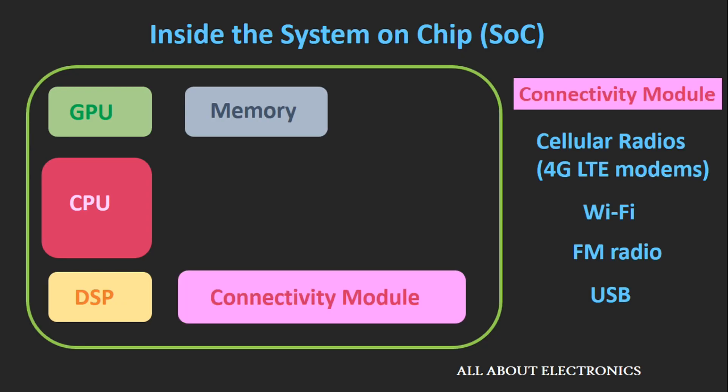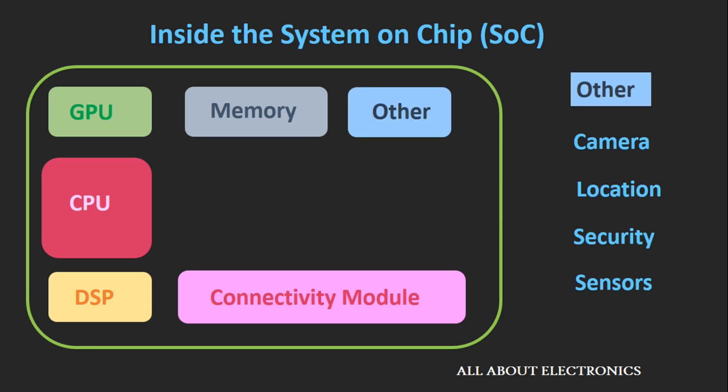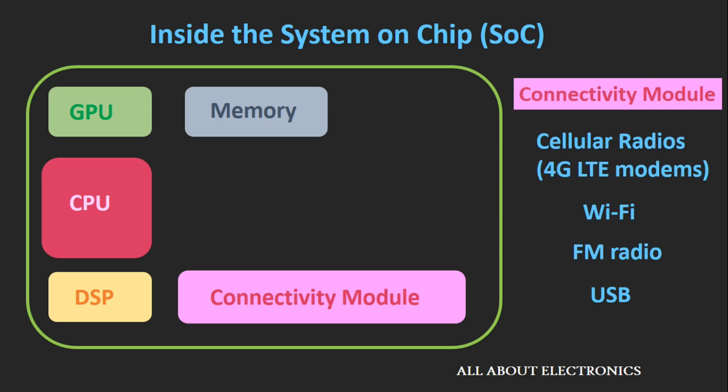The next module that you will see inside the System on Chip is the connectivity module. This module ensures that the user has all kinds of connectivity like Wi-Fi, FM radio, USB, Bluetooth, sometimes GPS and cellular radios. These are the basic modules that you will see inside the System on Chip.